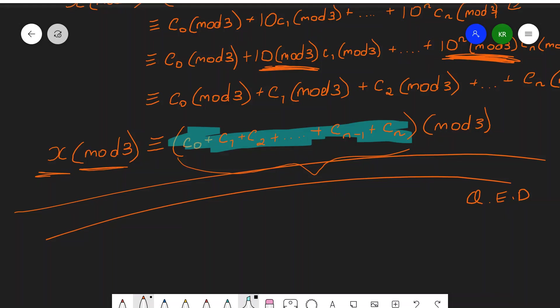Therefore, x is divisible by 3 if and only if the sum of its digits is also divisible by 3. Let me say that again: x is divisible by 3 — therefore it returns a remainder of 0 — if and only if the sum of its digits also returns a remainder of 0 when divided by 3.